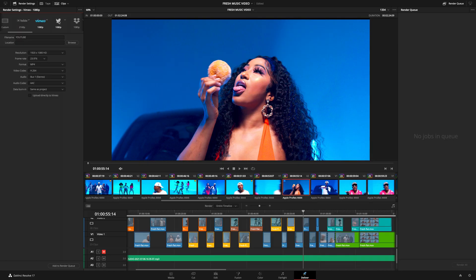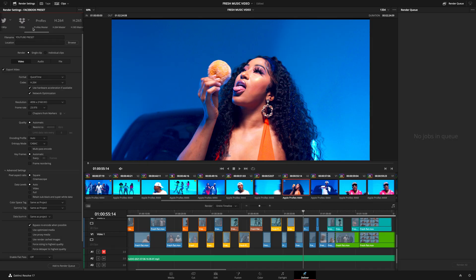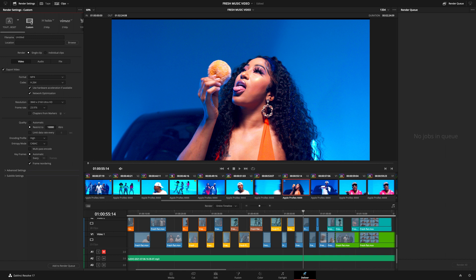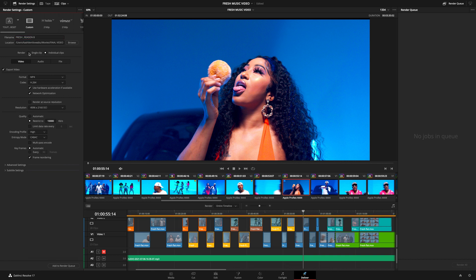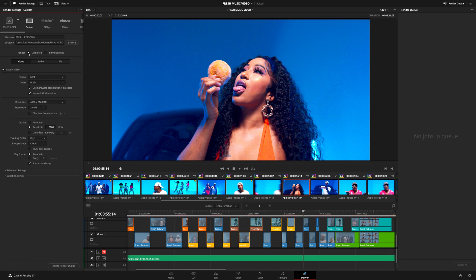Now that we've gone through all the presets, let's go into the DaVinci Resolve custom preset and see how to export manually. First, add the name of your project — mine is called 'Fresh by Reason 8'. If you want to export each clip individually, Resolve will let you do that, but since we're going to export the whole timeline, that is what we'll choose.